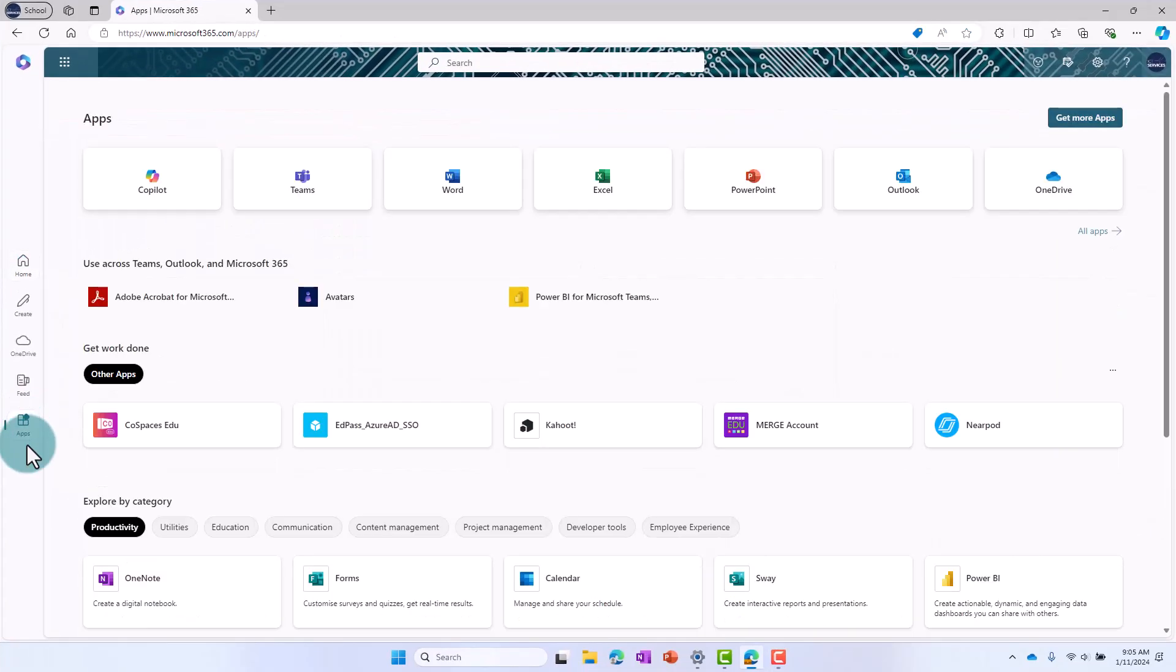From here, select Apps from the left side menu and select Teams to open up the web version of Microsoft Teams.